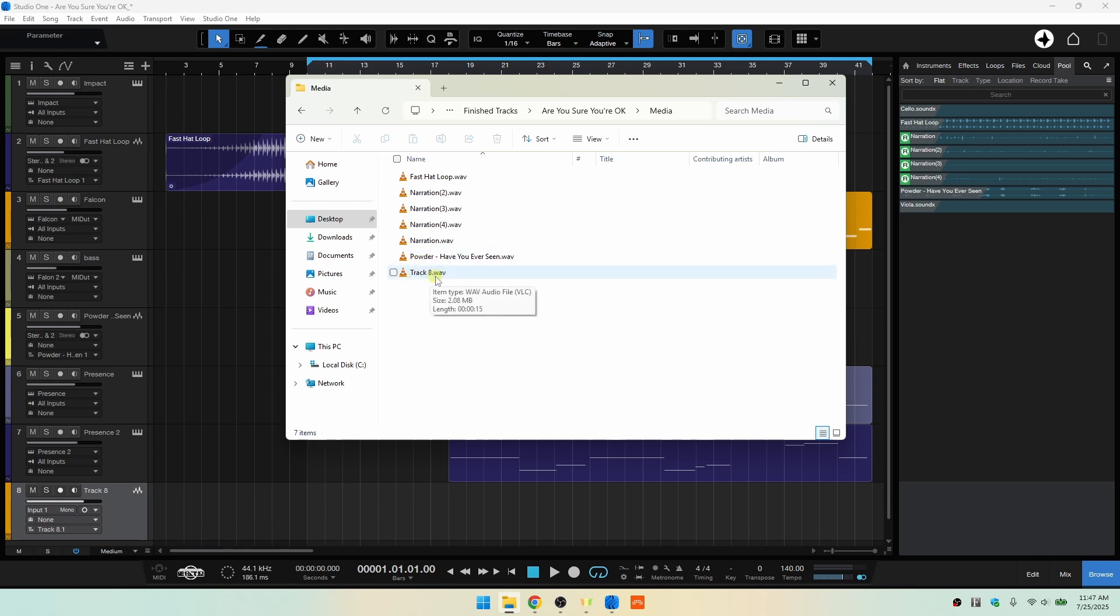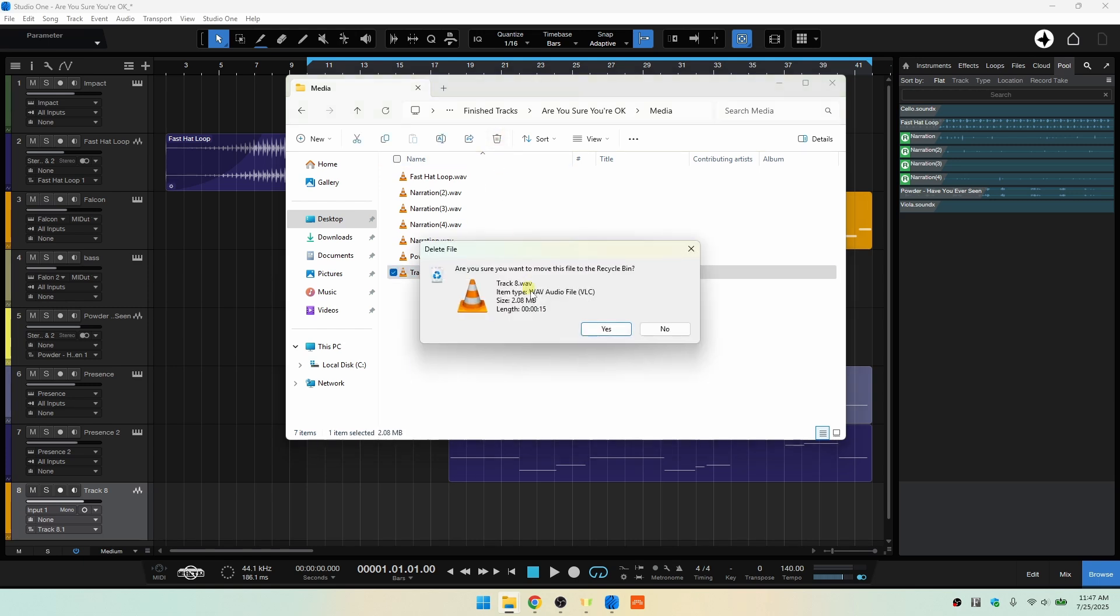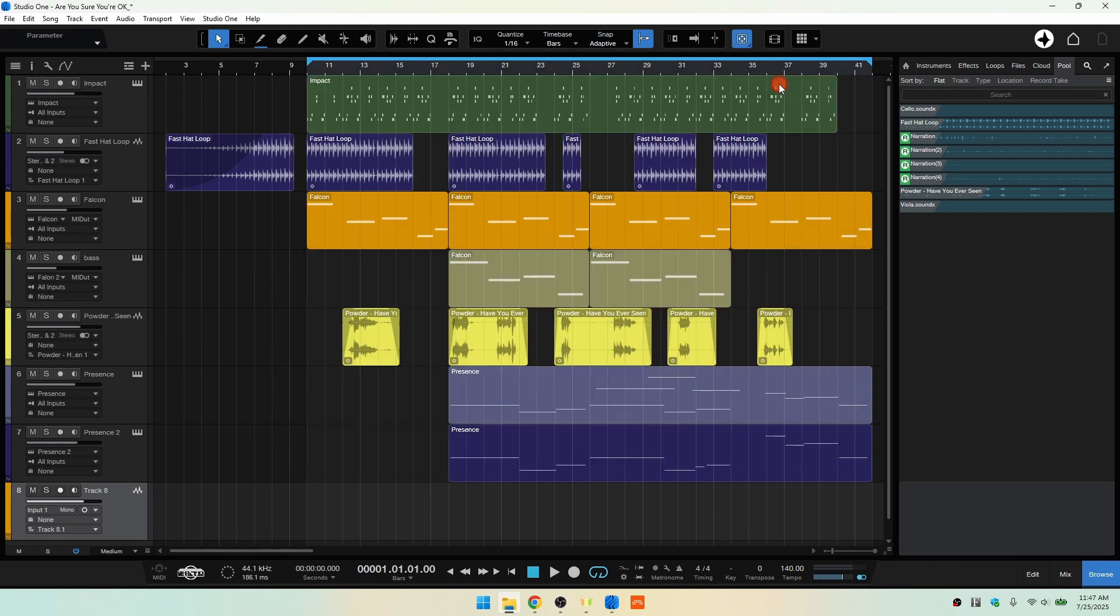Now, this is only 2 megabytes, but as you can imagine, if you've done tons of takes that you've removed from your Arrange View or from the pool, that's going to build up over time. Now, I can come here and just select that and I'll go ahead and delete it. That's been removed from the hard drive.